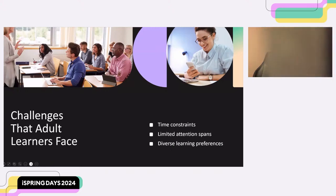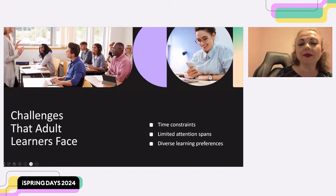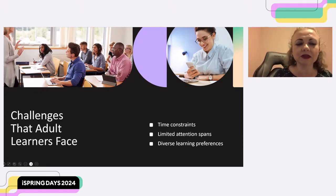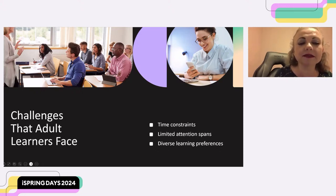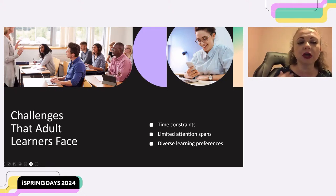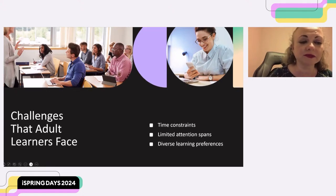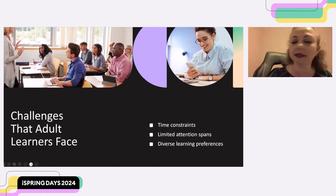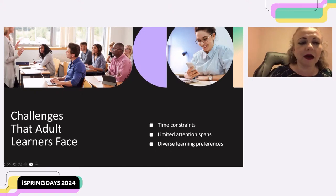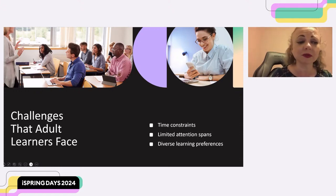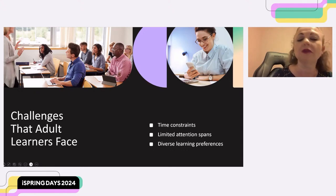Today, e-learning has become a popular way for adults to acquire skills and knowledge. But adults face unique challenges in e-learning environments compared to traditional classroom settings. In a traditional classroom setting, learners may have a dedicated time slot for learning and can focus their full attention. Adult learners, on the other hand, often juggle work, family, and other commitments, so they have different responsibilities.